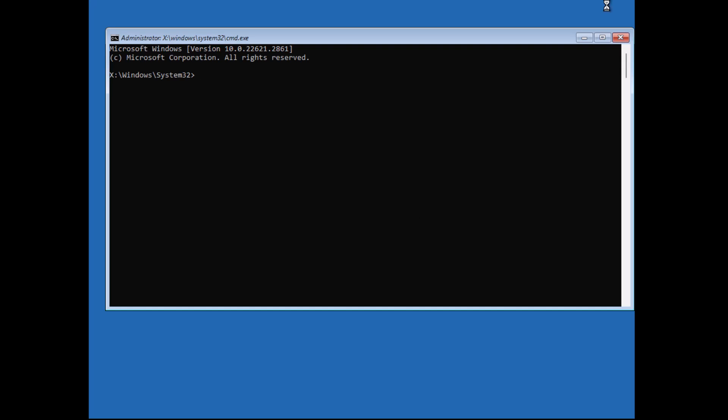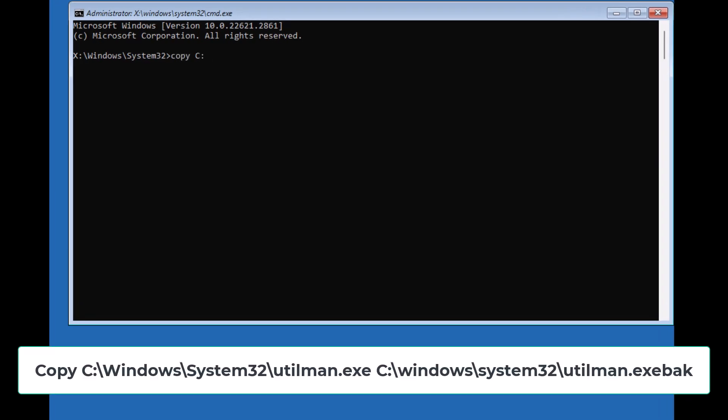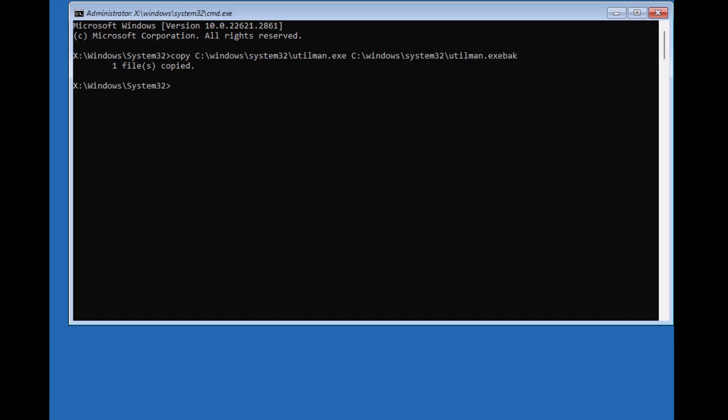Now, we need to replace the ease of access icon file with command prompt. First, let's back up the original file. Type this command. Enter. This creates a backup just in case we need it later.